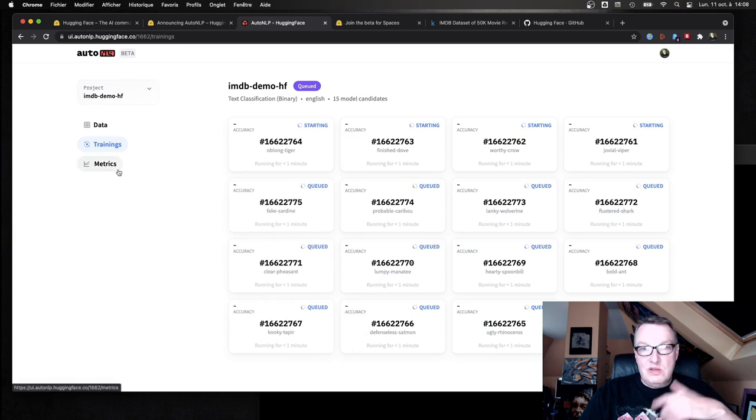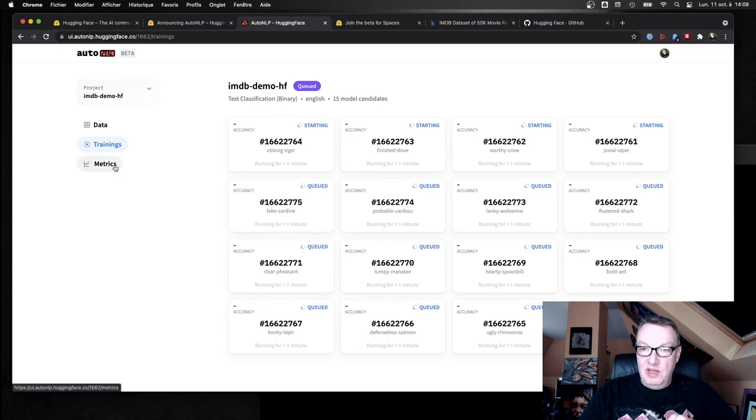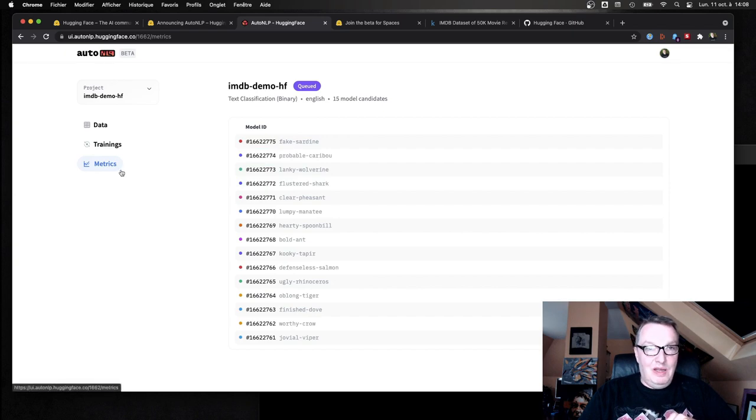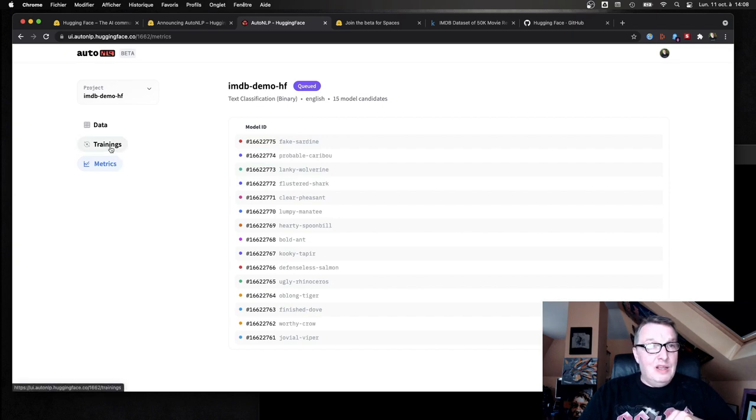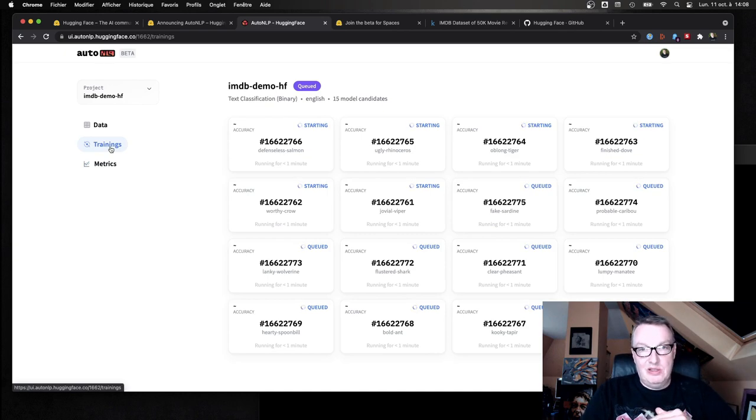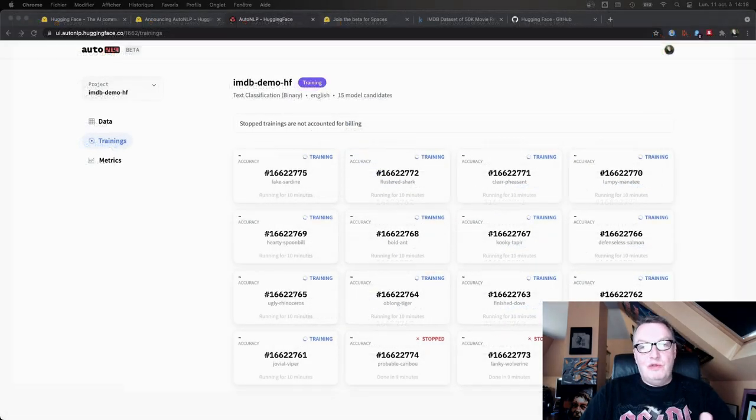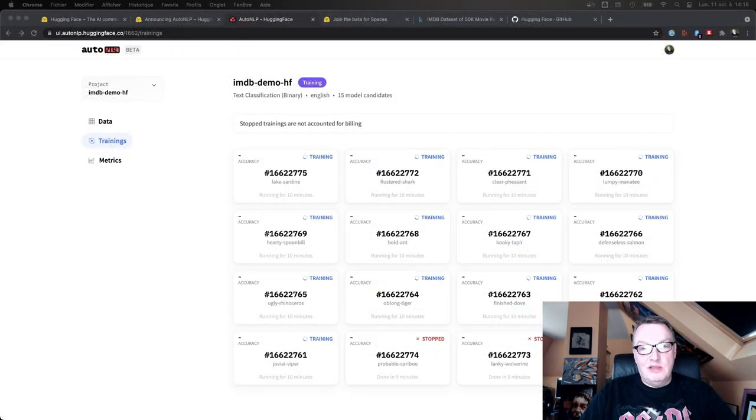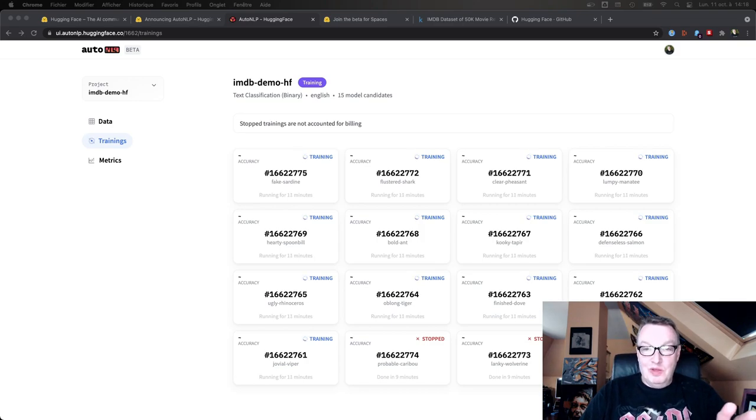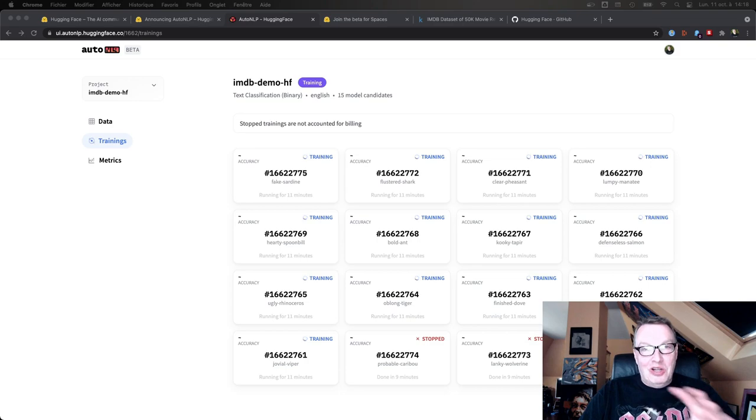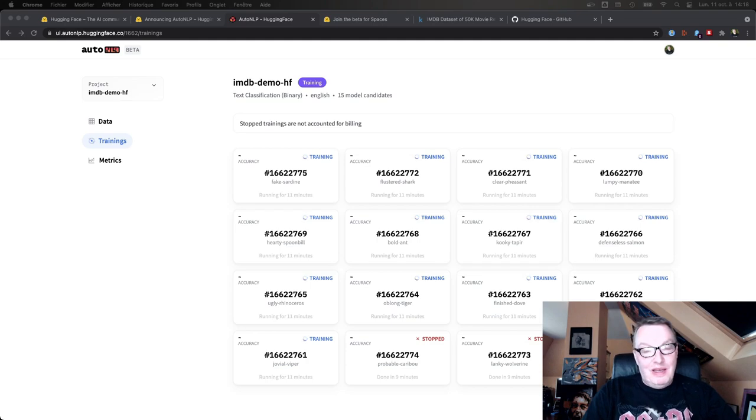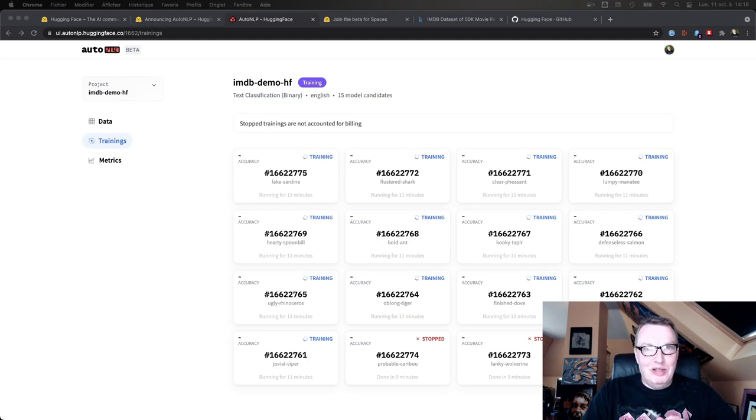And once they start actually running and publishing metrics, we'll see those metrics in here. So for now, let's just pause the video, wait for those jobs to actually start doing something useful, and we'll be right back. After a few minutes, we see that some jobs have been stopped because they're not promising. So the good news is you're not going to get billed for those. Okay, so these are just failed attempts.